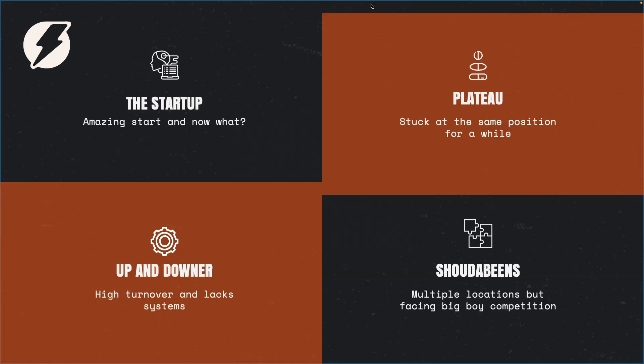And the fourth quadrant, we like to call them the should have beens because those are businesses who should have been great, but really they're facing the big boys. We call them the big boy competition, multiple location, national, big companies who are investing in the hundreds of thousands of pounds and dollars into robust marketing. It's very difficult to compete with them.